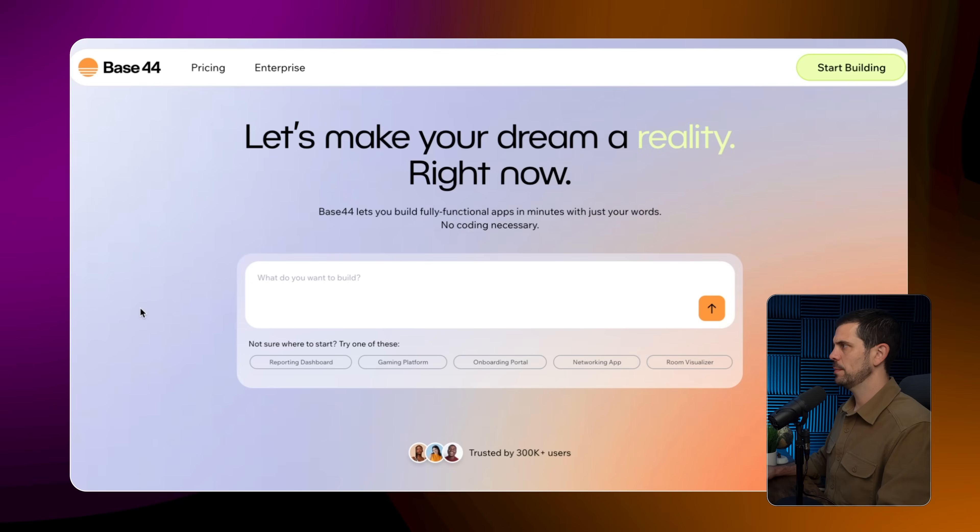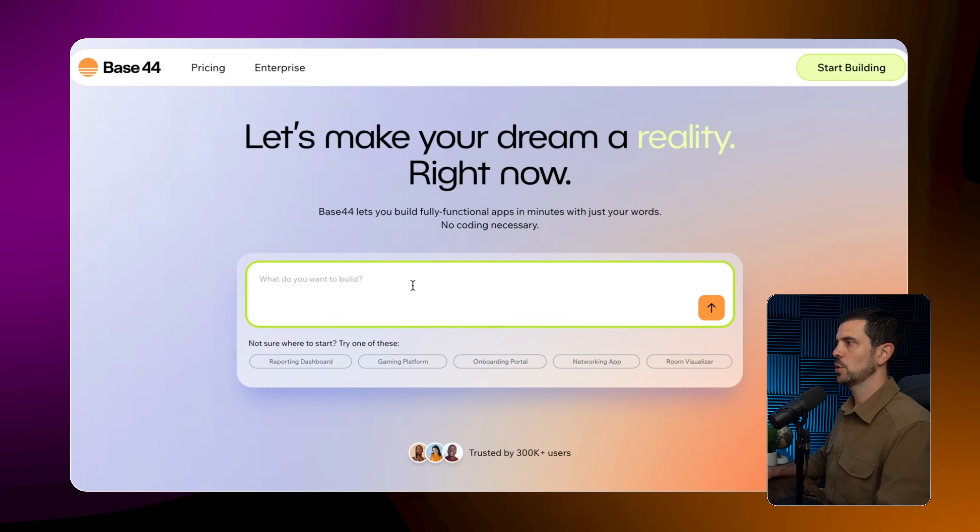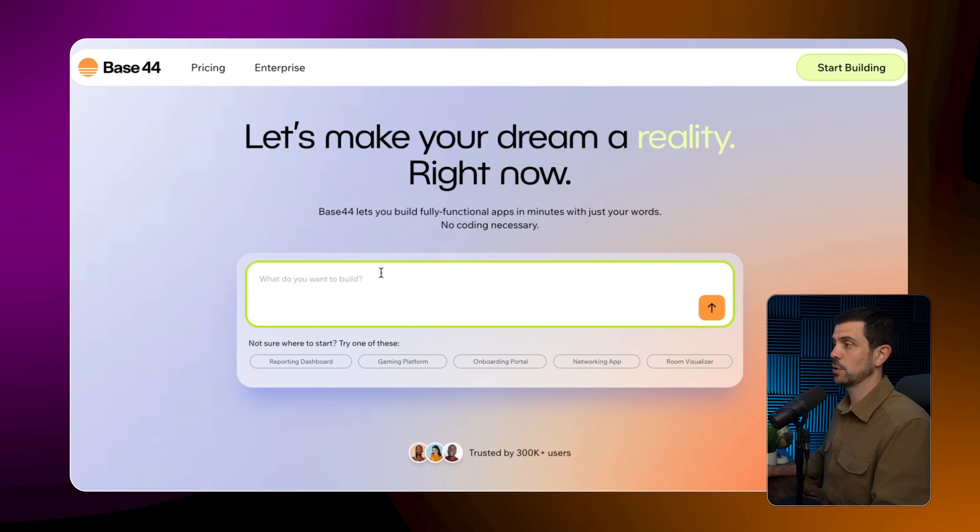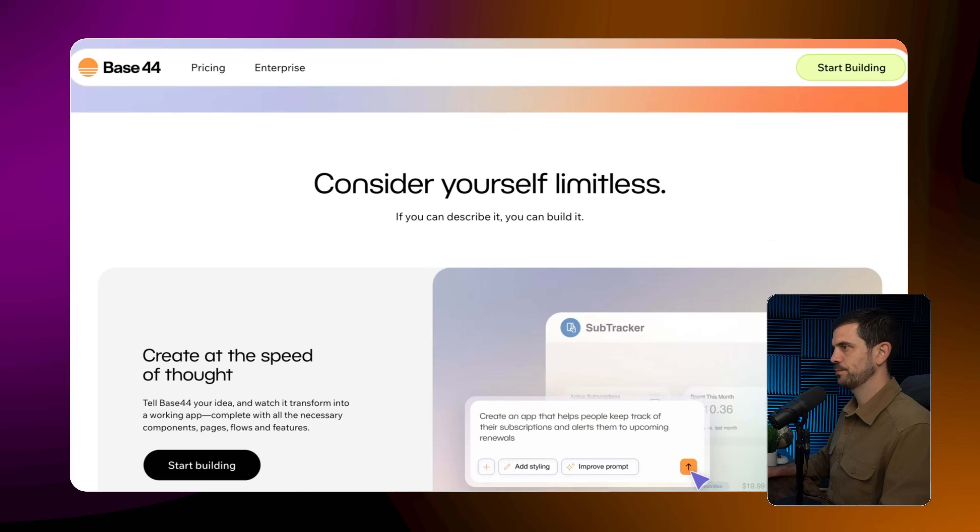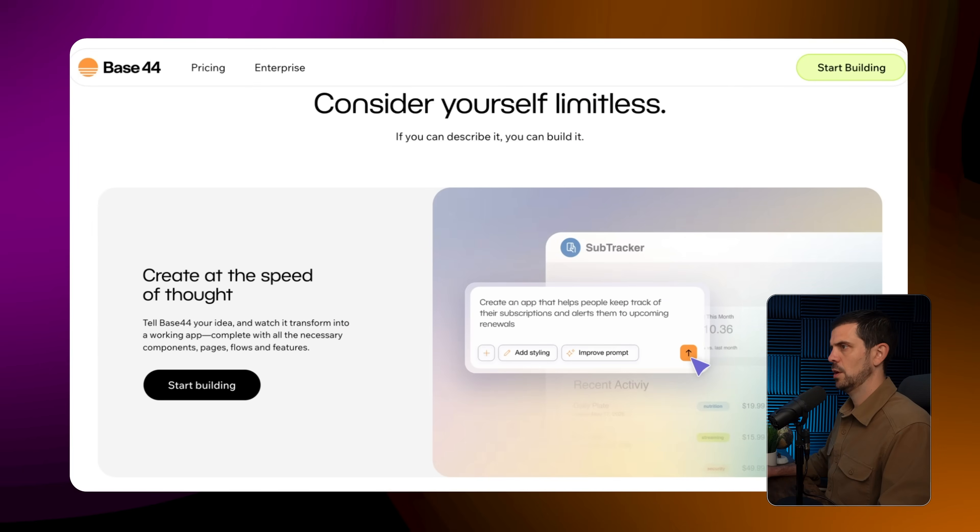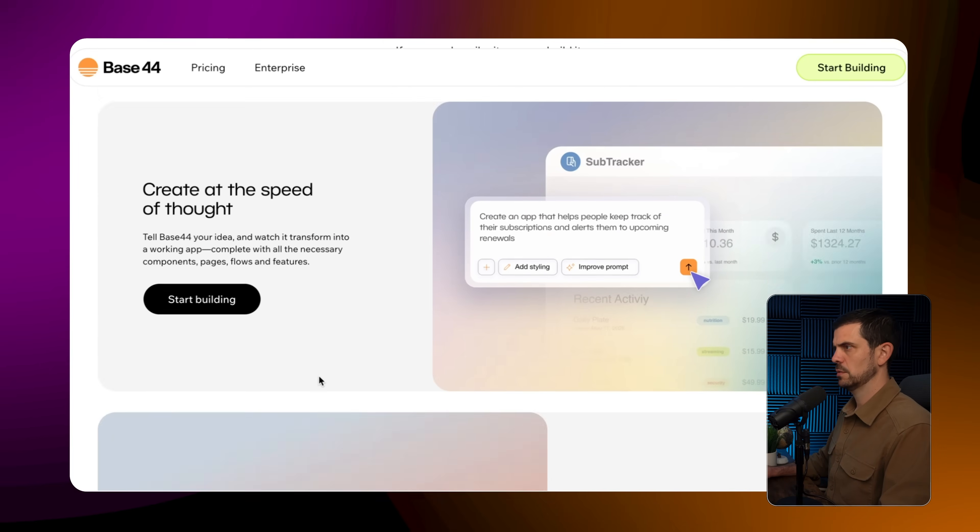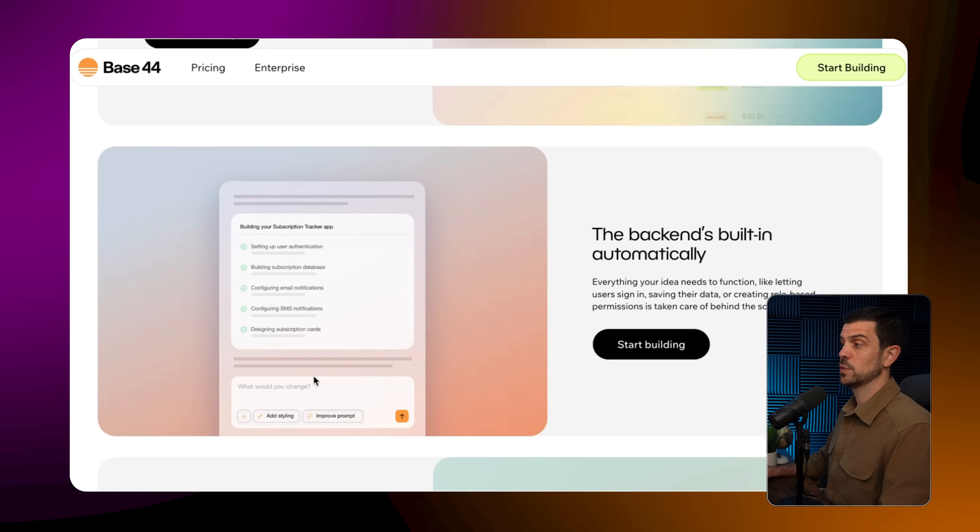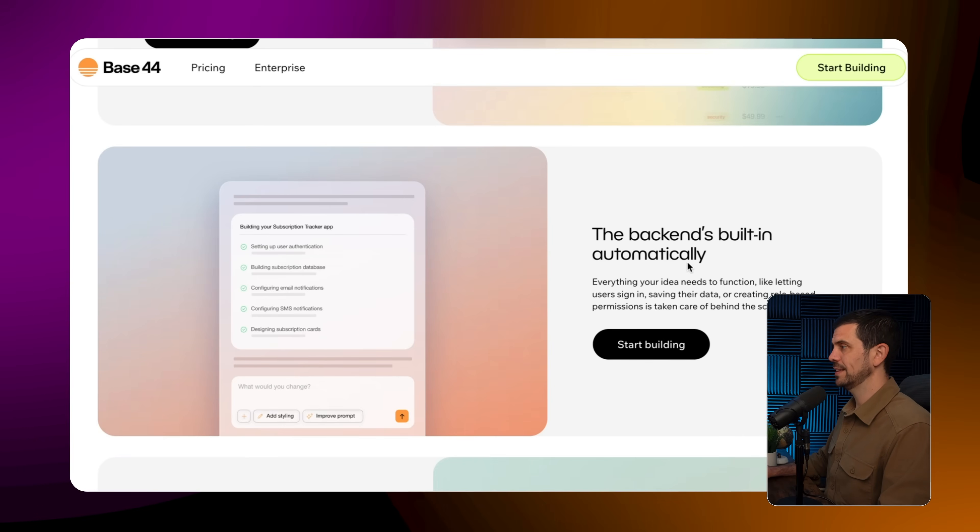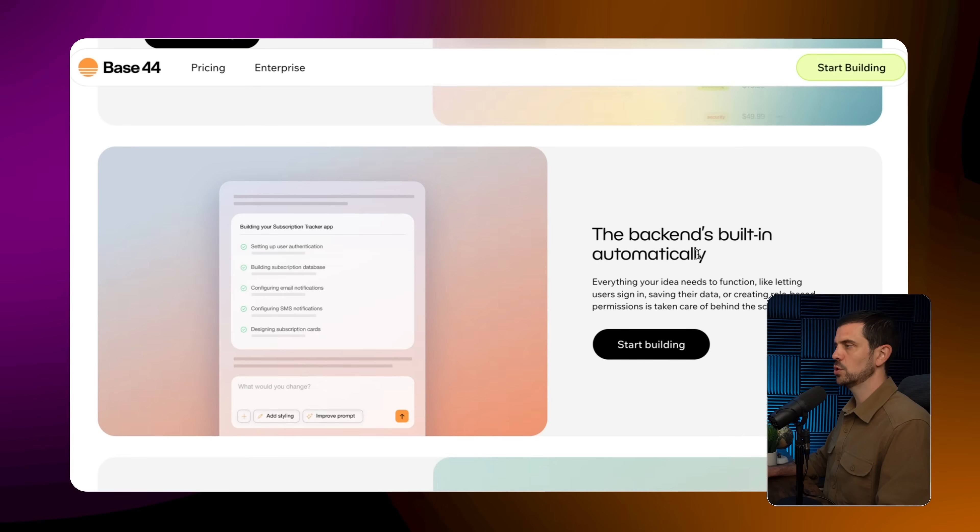Okay so when we come to the website let's make your dream a reality right now. So here is where you would actually put in your first prompt to kick off the app that you're trying to build. Let's see what else we see. Here they talk about all the built-in components, pages, flows and features. Okay this is really cool, the back end is built in automatically. So that's what we mean when we talk about an all-in-one tool.